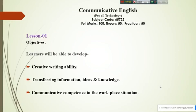We are on lesson one. The objectives of this lesson are: completing this lesson, you will be able to develop creative writing ability; you will be able to transfer information acquired from your academic activities; you will be able to transfer your ideas and knowledge; and you will be able to develop communicative competence confidently in workplace situations.